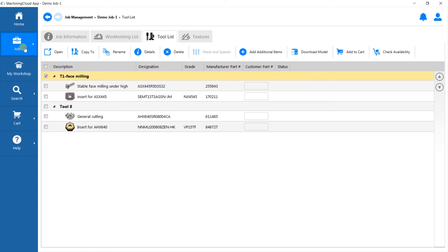You can access this anytime without having to go through the entire process again for your future jobs. Note that you could also save your tools directly to your library without going through a job.